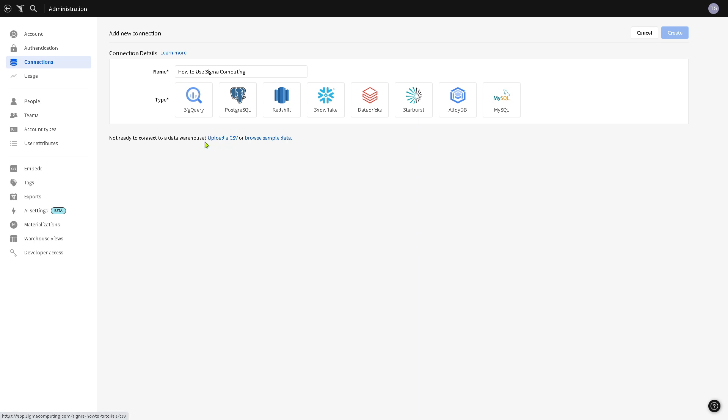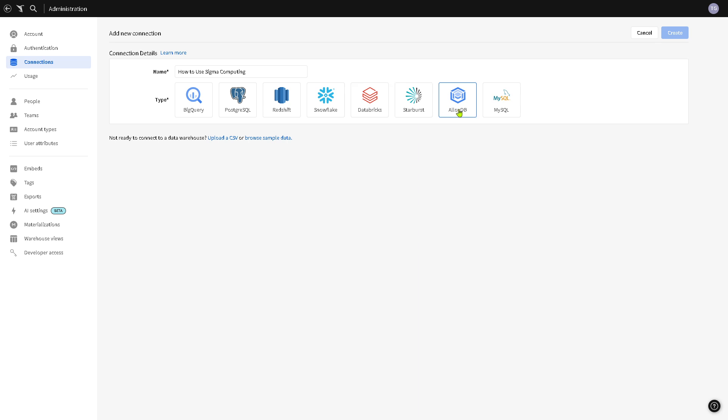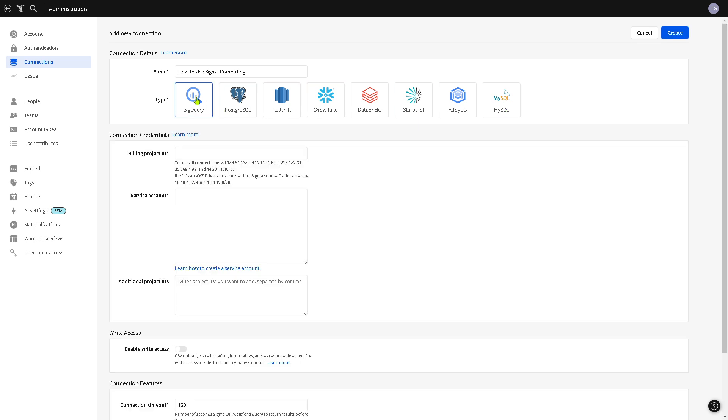And then you can choose from any of the following options: you can use BigQuery, PostgreSQL, Redshift, Snowflake, Databricks, Starburst, AlloyDB, and MySQL, depending of course on your preference. For example, we're going to be choosing the first option which is going to be BigQuery.